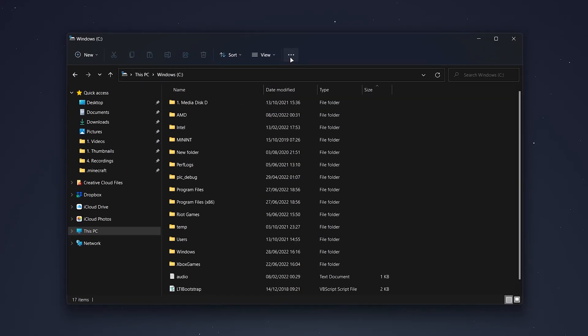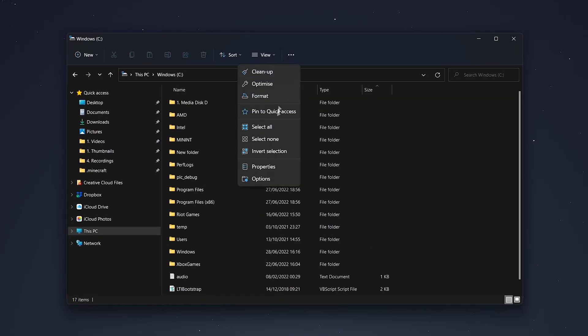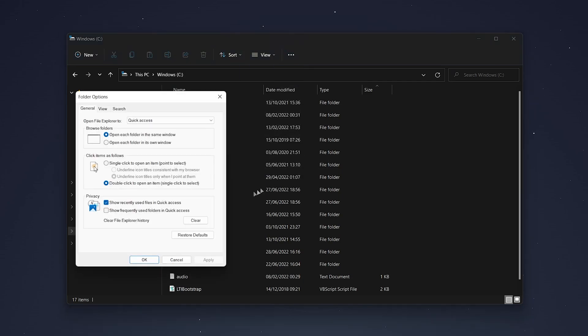Then you want to click on the three dots just at the top and then click on options from the dropdown menu. This will open a new window.